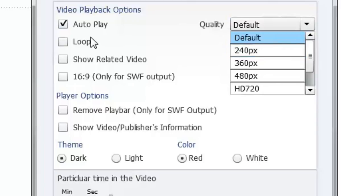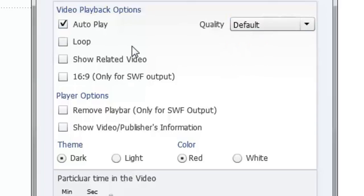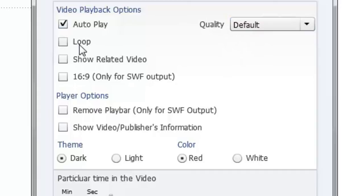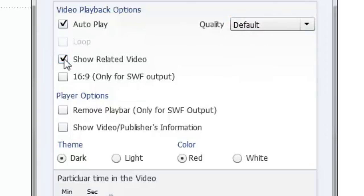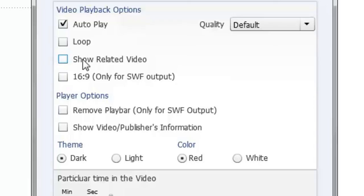The other things you can choose of course is whether the video loops at the end or not or whether it shows a related video. These two are dependent on one another. So if I choose loop I can't show a related video at the end. But if I do show related video obviously I can't have the video loop and start over once again. In this case I'm going to leave both options unchecked.